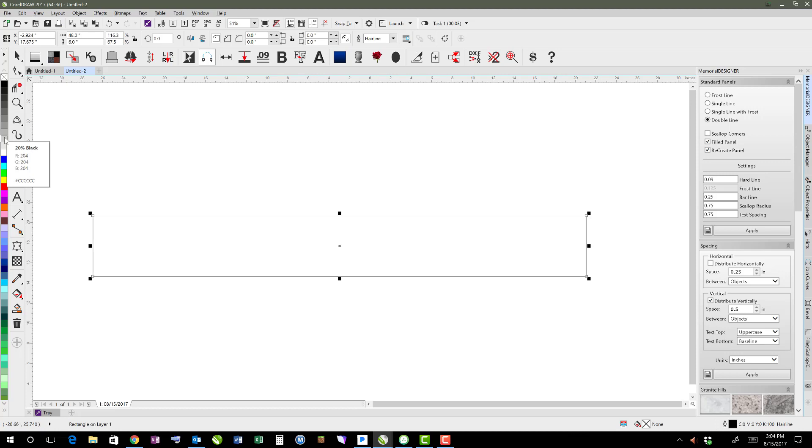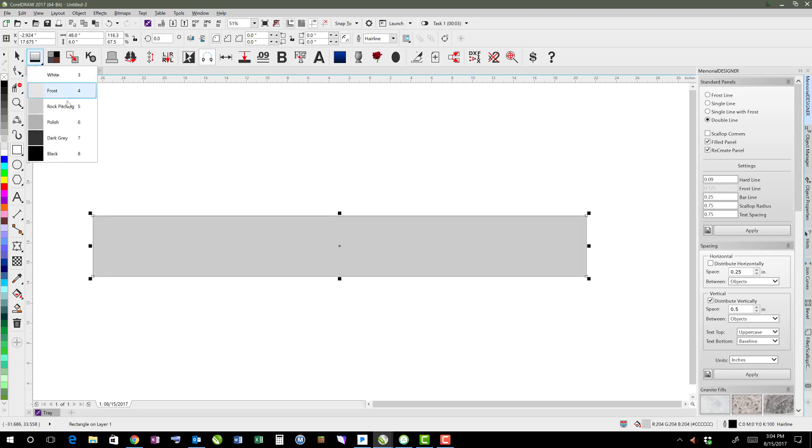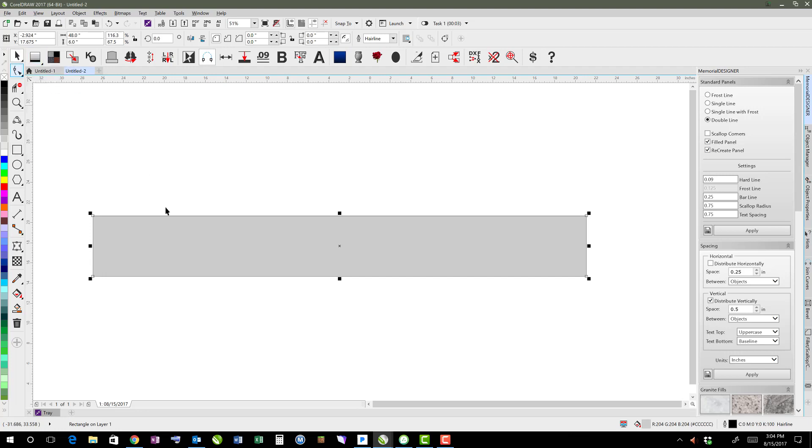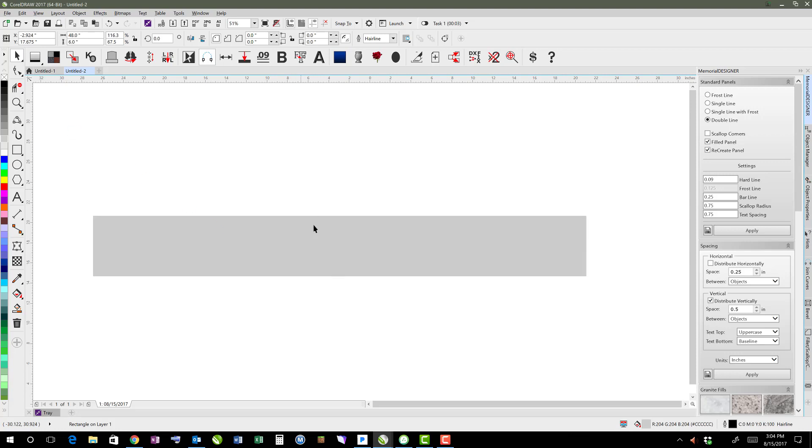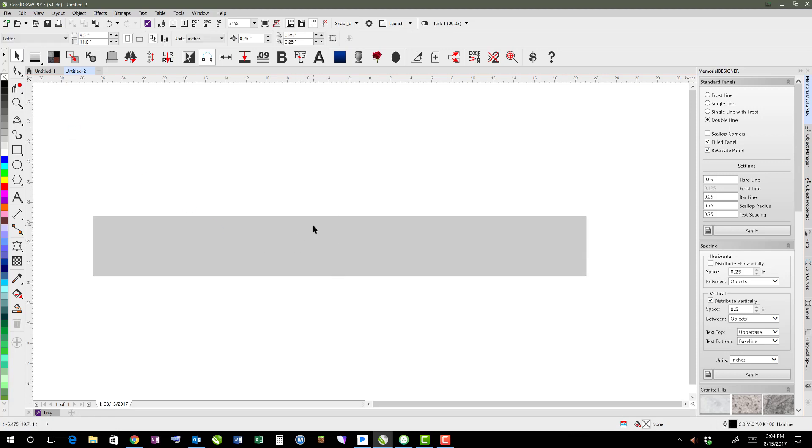I actually prefer to use keyboard shortcuts because they're faster, so 20% black would be number five on the keyboard. However, there isn't a shortcut for taking off the outline, so I will come over here and right-click on the outline to get rid of it. I prefer not to have outlines because I think it looks more realistic once we apply the granite fills.